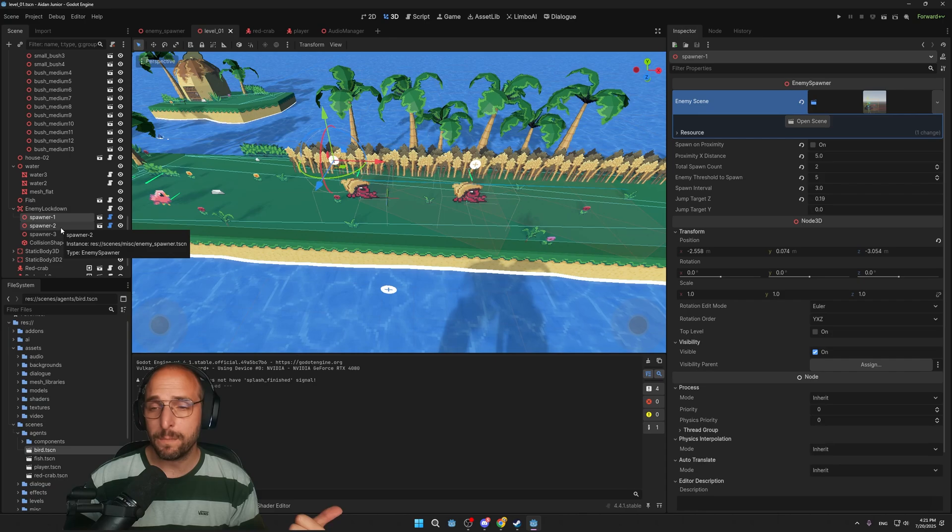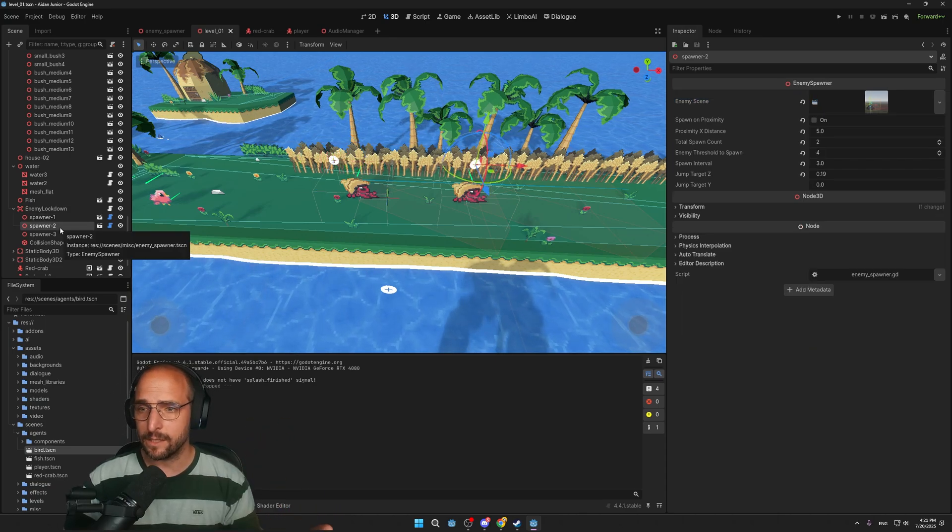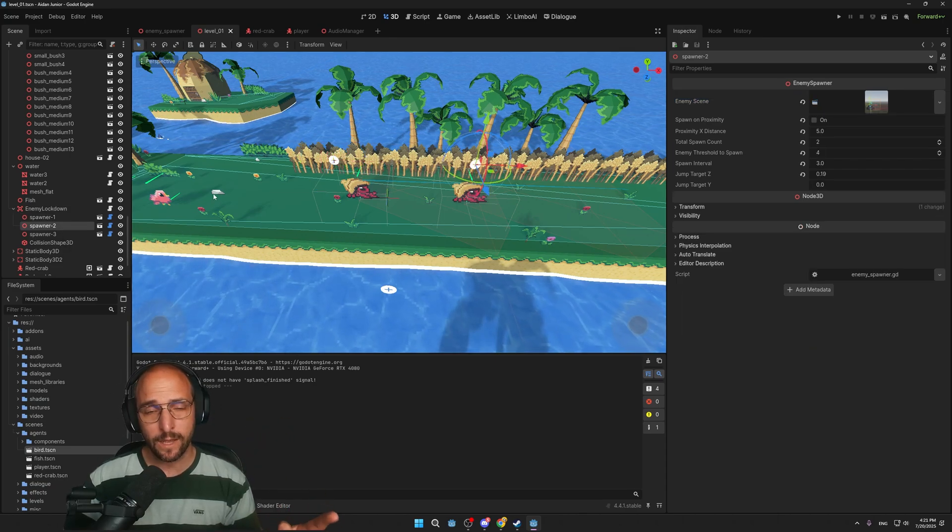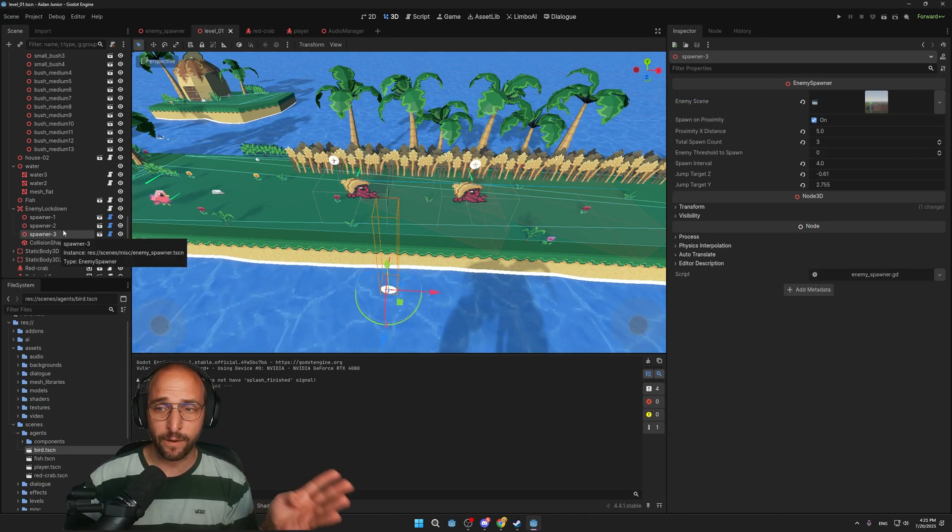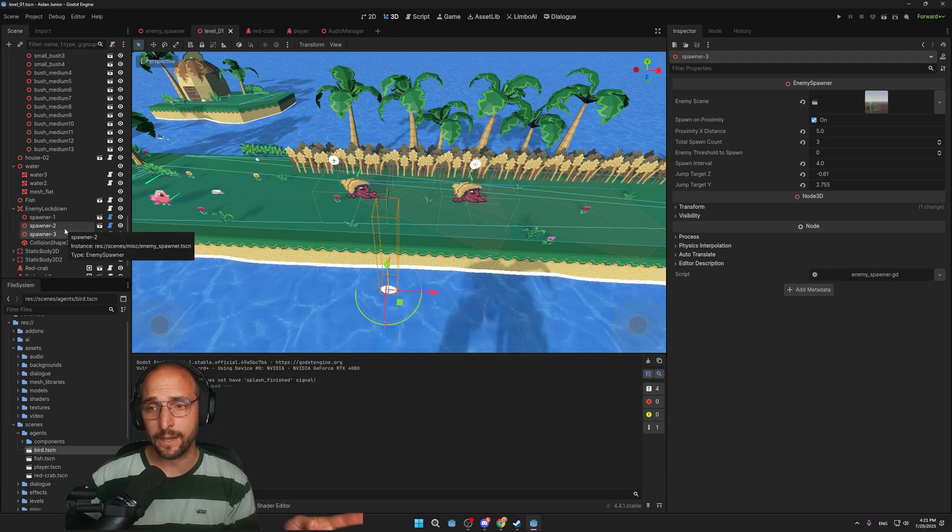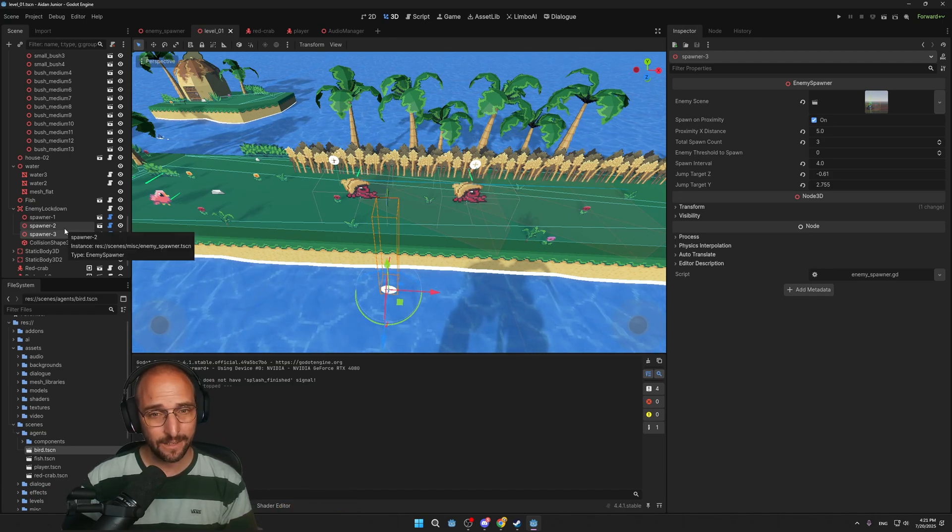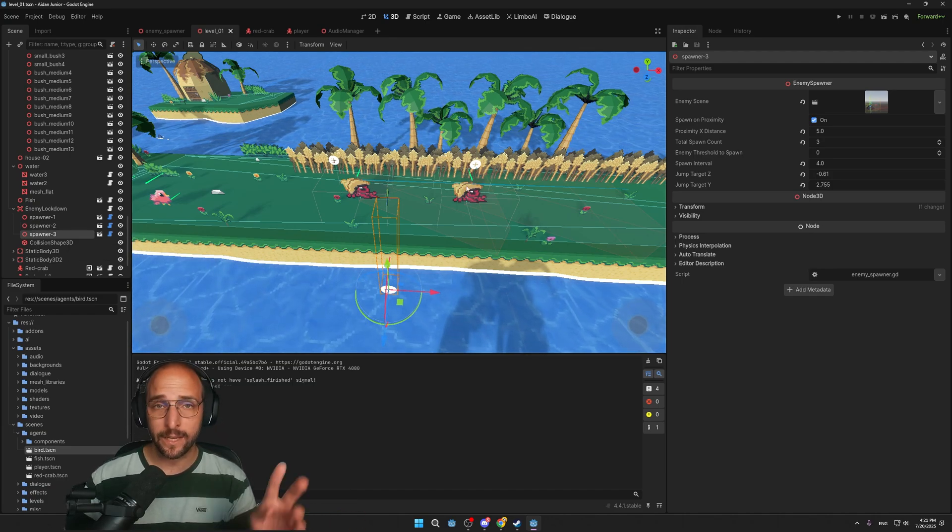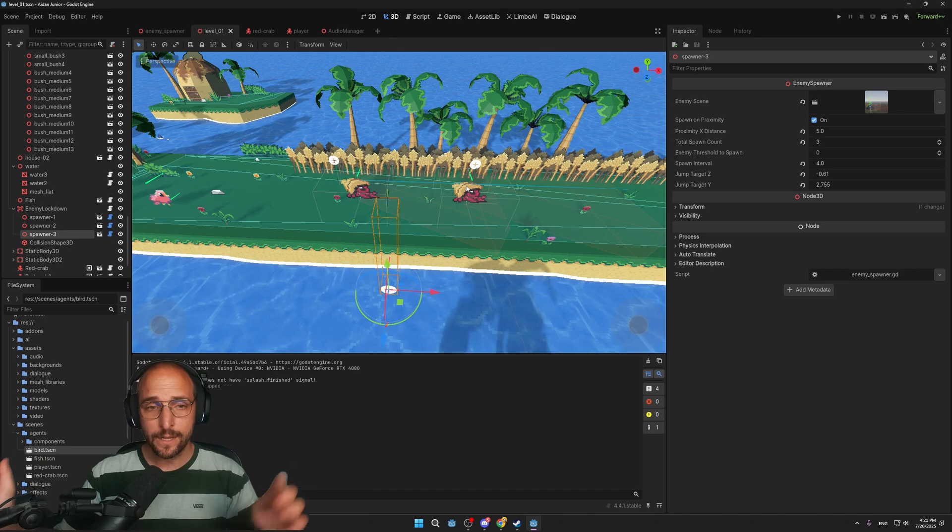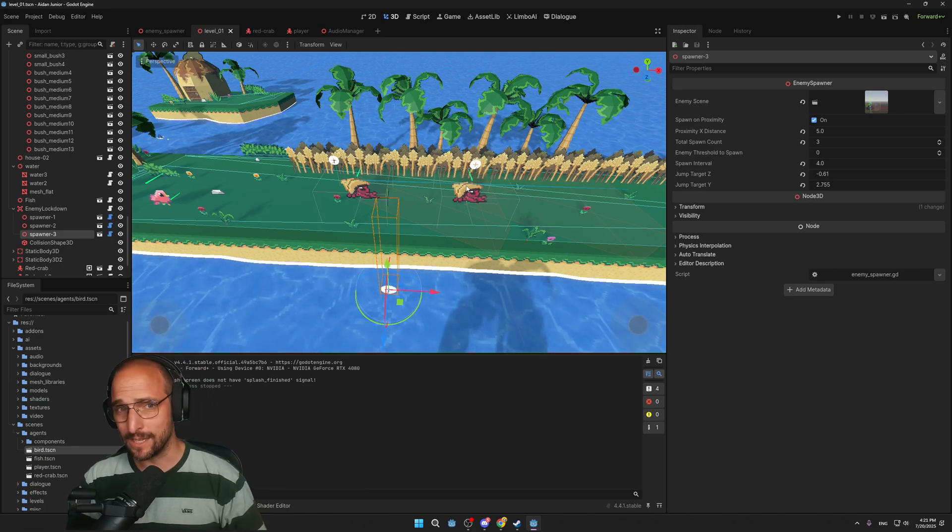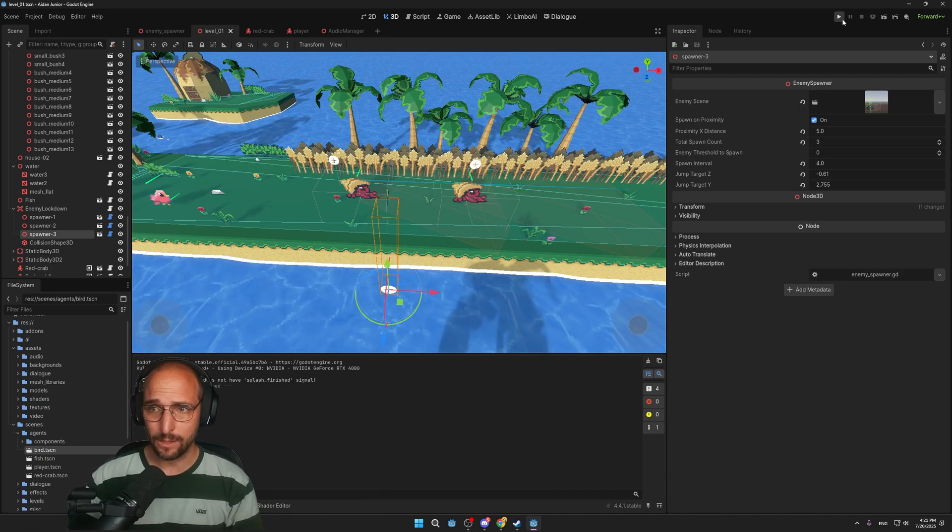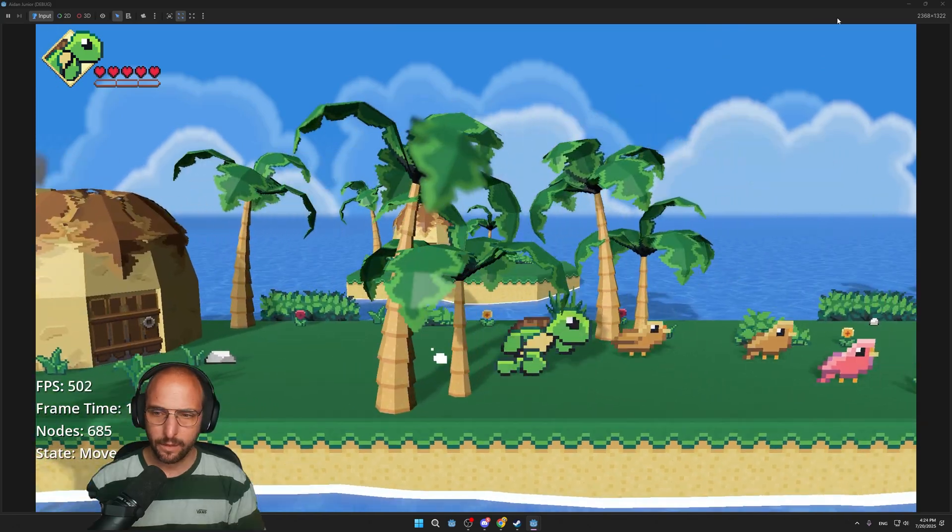The first spawner holds two enemies, the second one two as well, so that makes four. The front one has three, so that makes seven. And then there are two already in the world, so that makes nine enemies in total. So whenever I play the game and I enter the area.